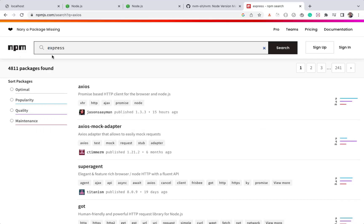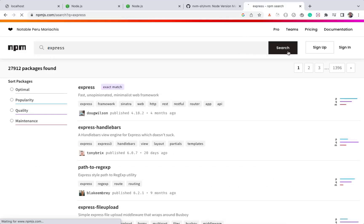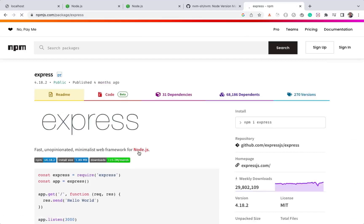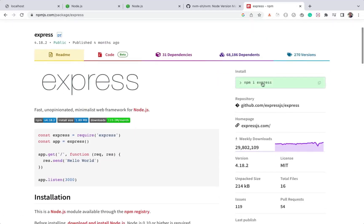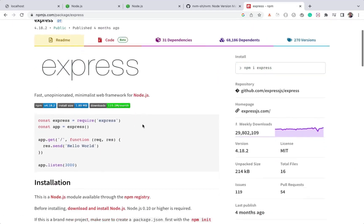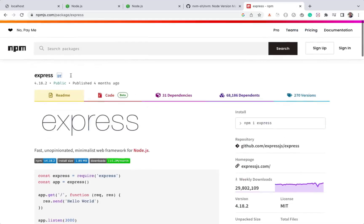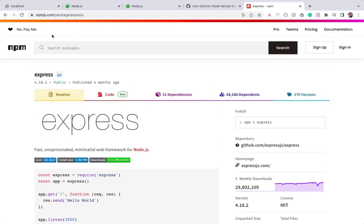If you search for Express, you can see it here. And if you click on the first matching link, you can see how to install and how to use this library. So on this npmjs.org website, you can get all the packages and learn how to use them.